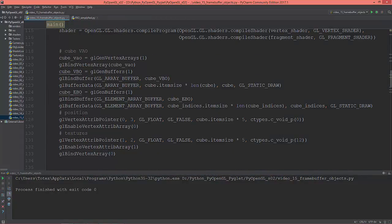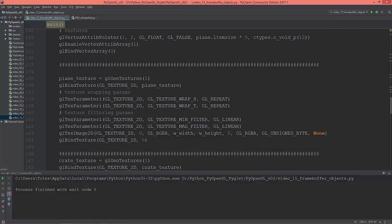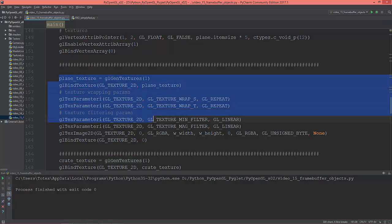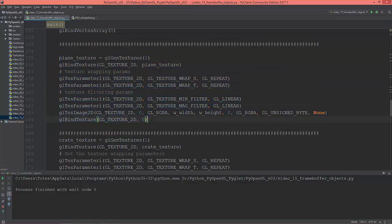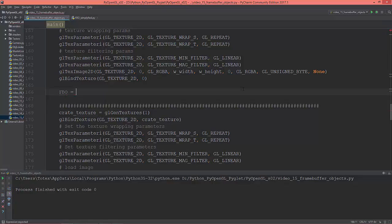I'm creating a cube VAO, a plane vertex array object. Here I'm creating a texture for the plane which is just empty — the last parameter in glTexImage2D is just none. So here I'm going to create that custom framebuffer object, let's name it FBO, and call glGenFramebuffers.